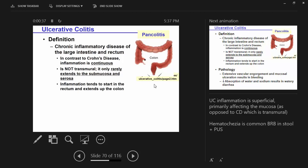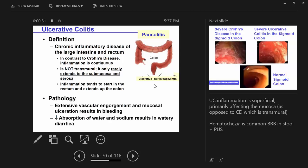Inflammation starts in the rectum and moves up. For all people with ulcerative colitis, they'll have at least rectal involvement, and then they might have some part of the colon. It's continuous. Pancolitis is where the entire colon and the rectum are inflamed.